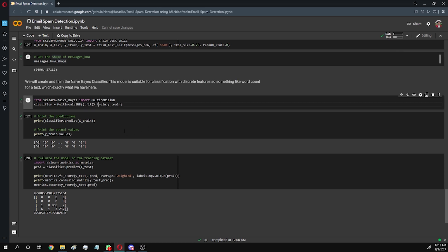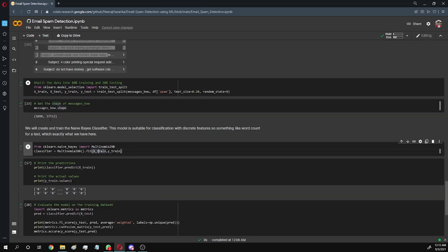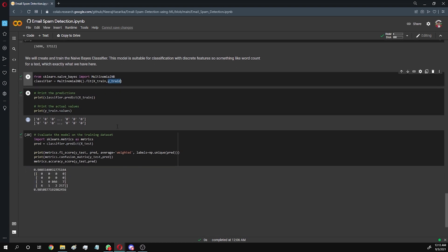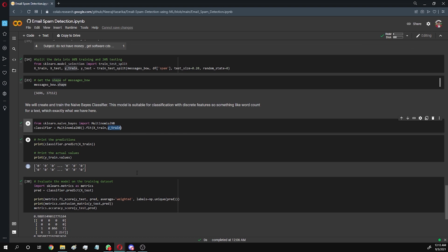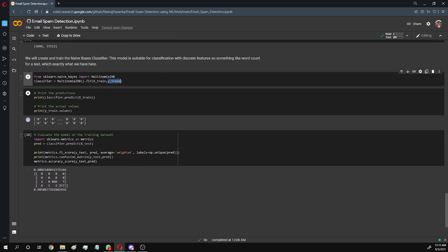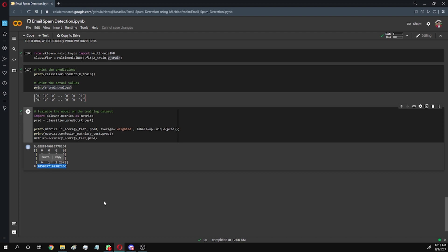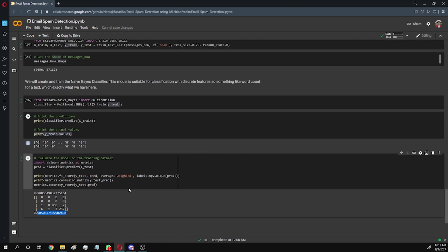Now we just need to input our training data and make predictions on the test data, then print our model results on those datasets. We try to print the values and see if it's working fine. We predict the values and check the accuracy of the model. Since we have a pretty good accuracy, we don't need to further evaluate our model.